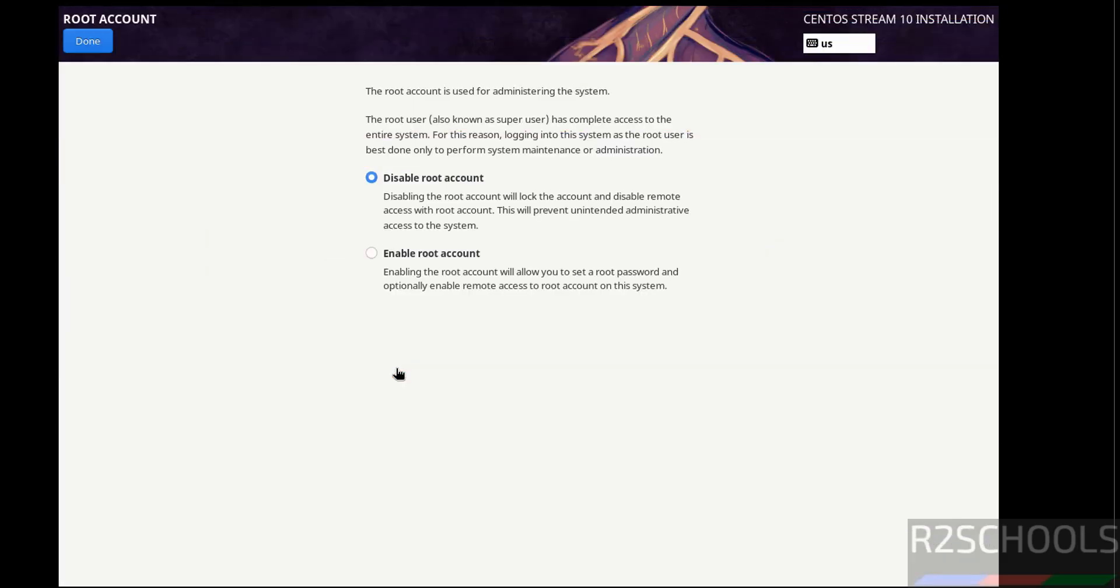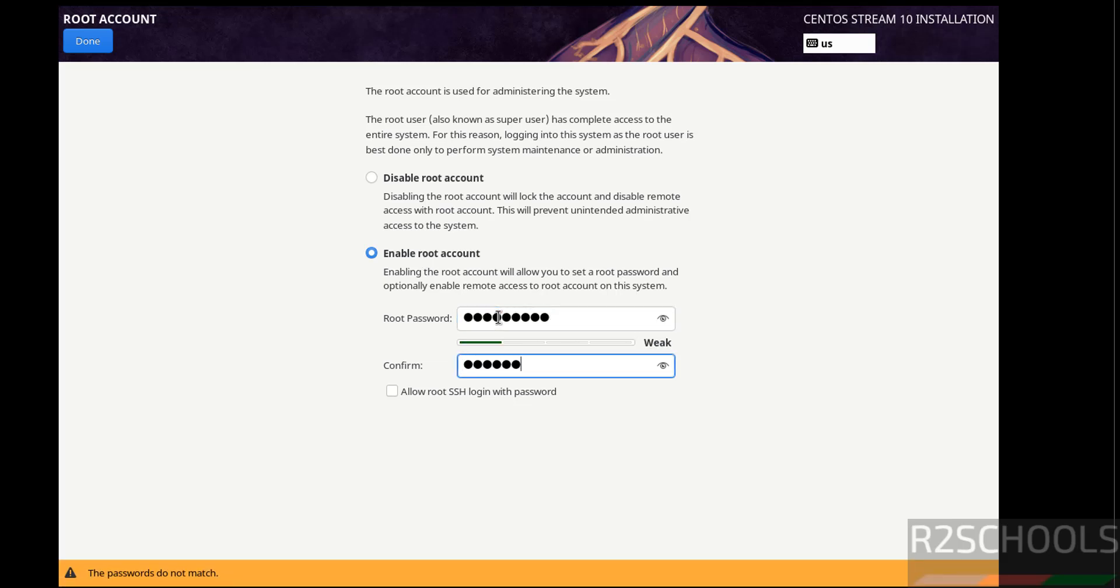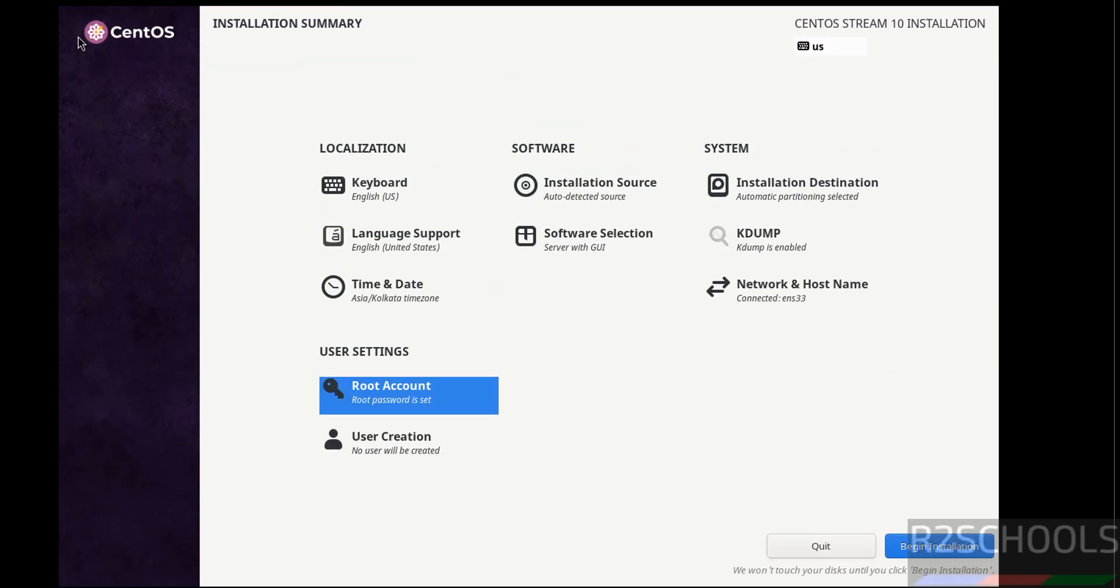Then root account, I want to enable it. Then we have to set the password, then confirm the same. Then select the checkbox that is allow root SSH login with password, then click on done. See once we selected these two options, we are able to click on begin installation.